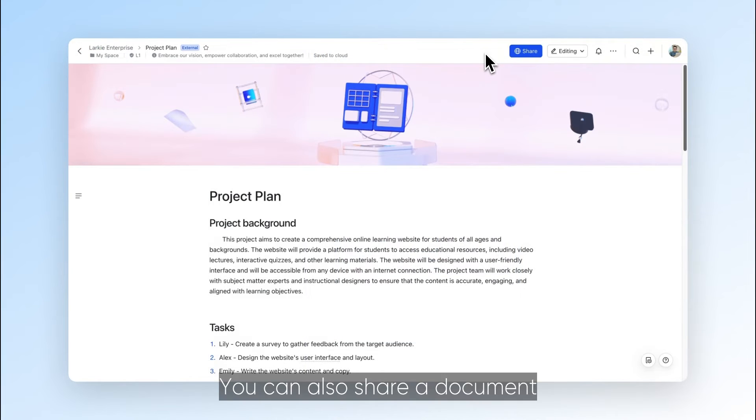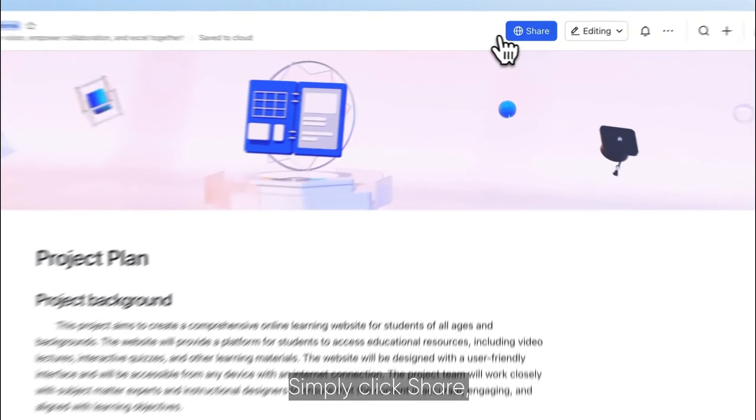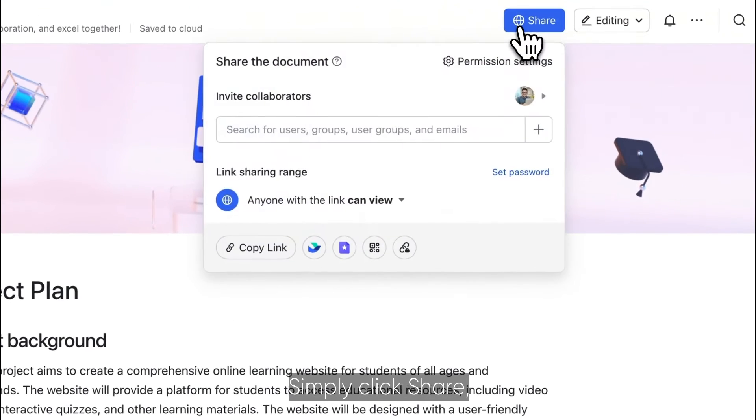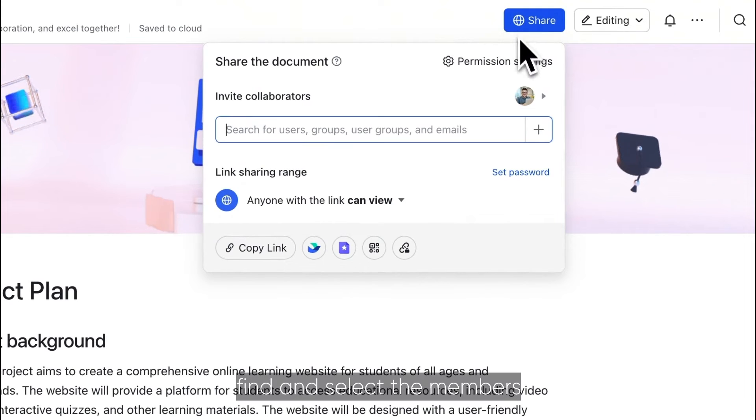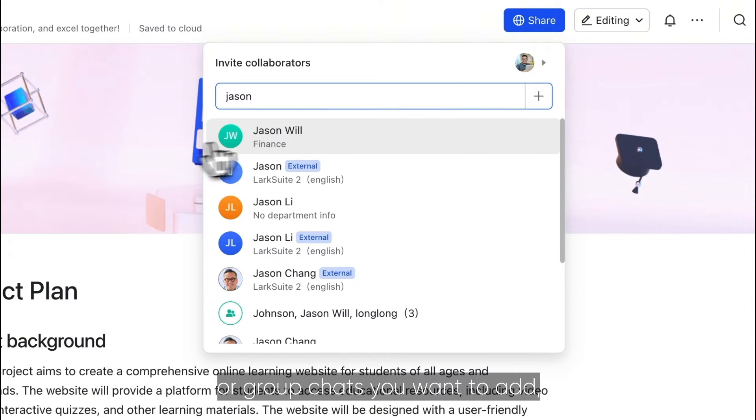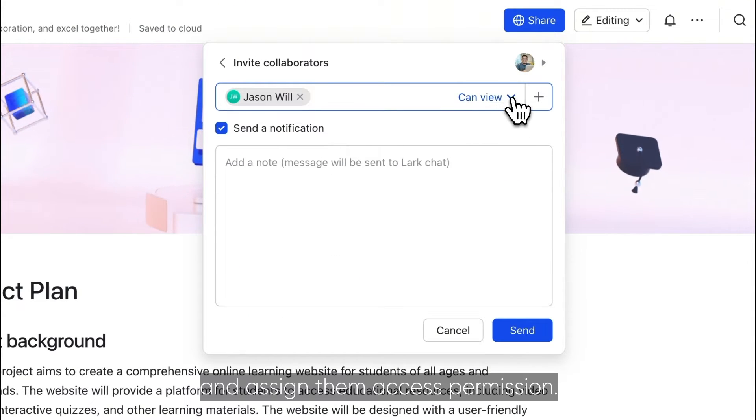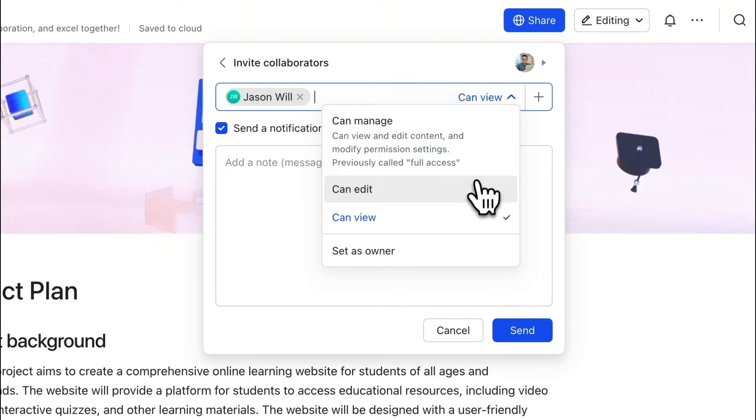You can also share a document by inviting collaborators directly. Simply click Share, find and select the members or group chats you want to add, and assign them access permission.